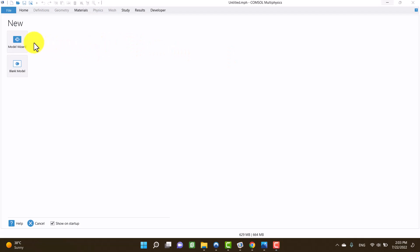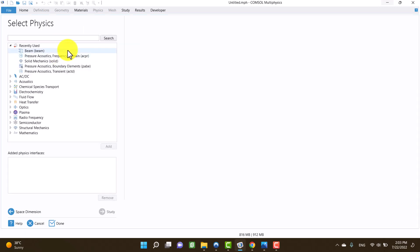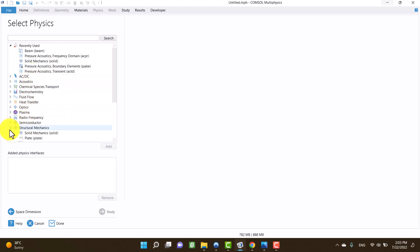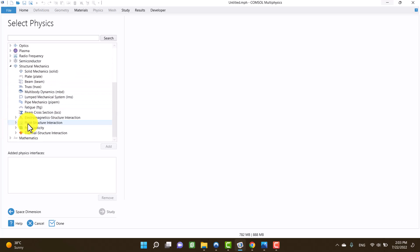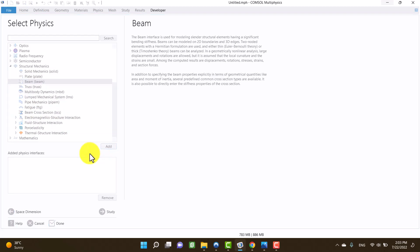First, I click on model wizard, then I select 2D because I want to obtain plane answers. I am going to structural mechanics and click on beams in the subgroup. Then I click on add and finally, I click on study.